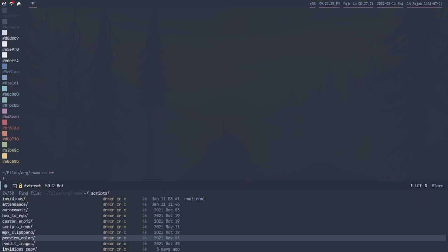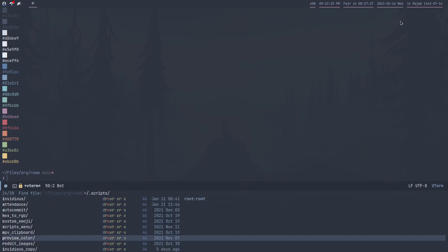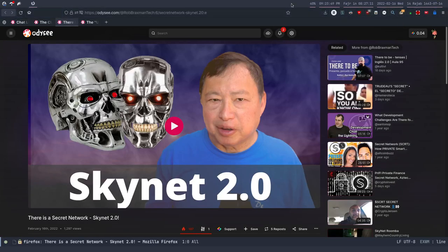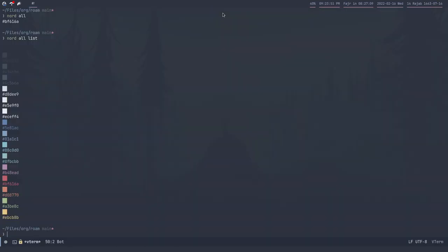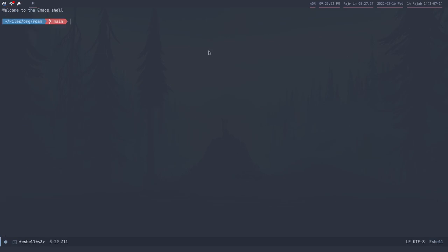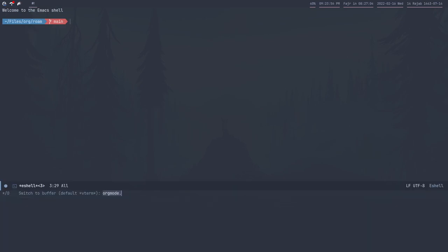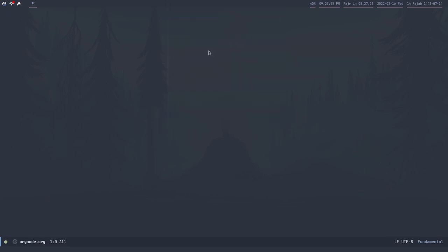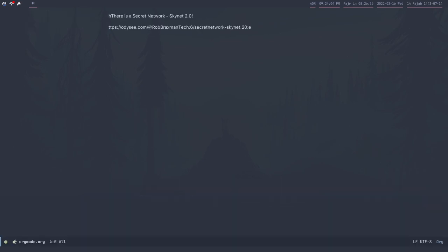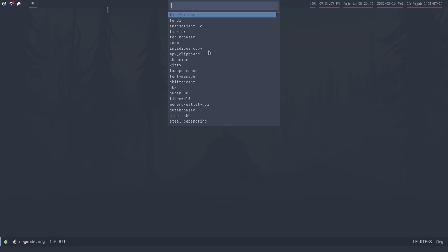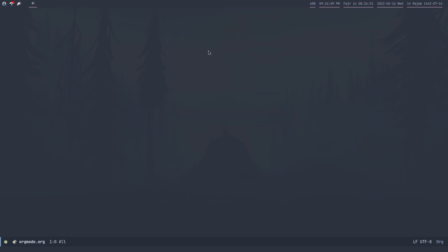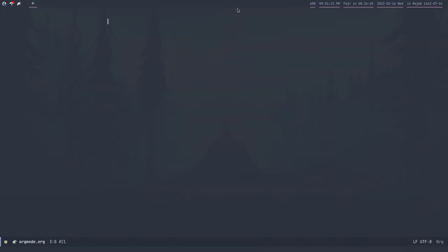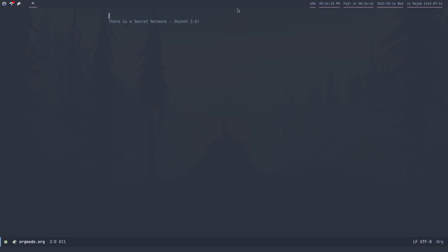MPV clipboard - I have this script that plays the current clipboard contents with MPV, like the current clipboard link, so I can use it without putting it in my history for privacy stuff. Invidious copy just copies the link and the description. That's it. That was my video.